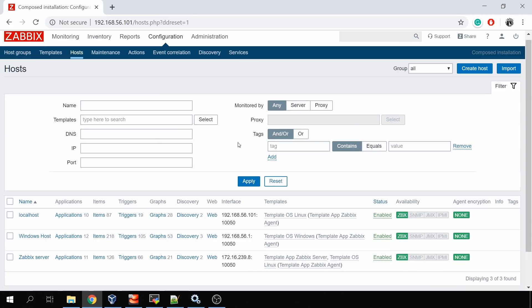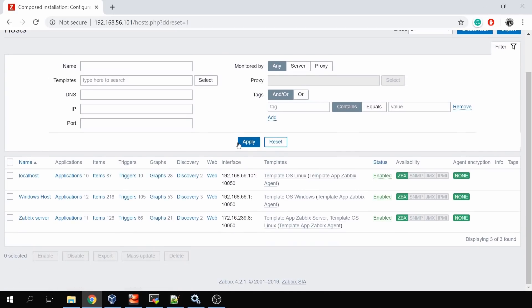Hey guys, the topic for today will be about remote commands inside Zabbix. Someone in the comments recently asked to talk about this quite old but still useful feature. In my installation, from the Docker Compose files, I have version 4.2.1, but don't worry — it's not a new feature, it's available even in 3.0, so you can use it even without the latest release.